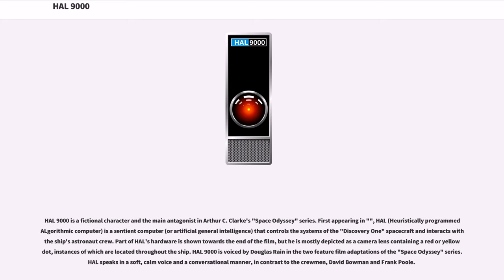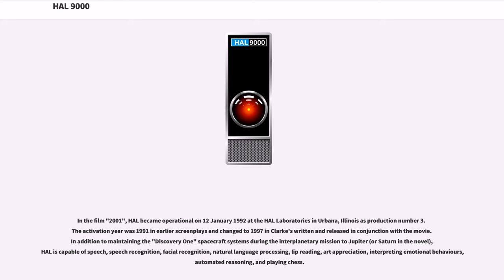HAL 9000 is voiced by Douglas Rain in the two feature film adaptations of the Space Odyssey series. HAL speaks in a soft, calm voice and a conversational manner, in contrast to the crewmen David Bowman and Frank Poole. In the film 2001, HAL became operational on January 12, 1992 at the HAL Laboratories in Urbana, Illinois as production number 3.